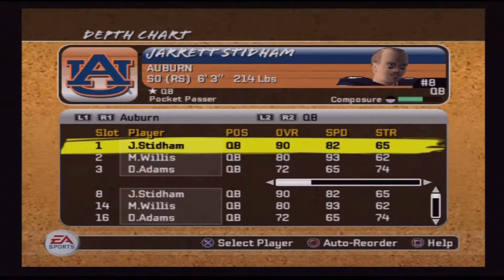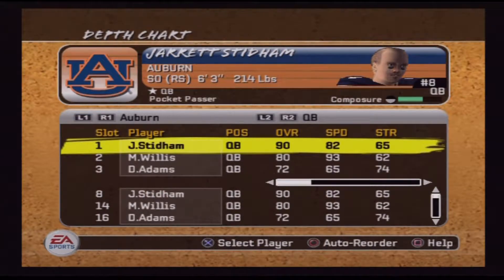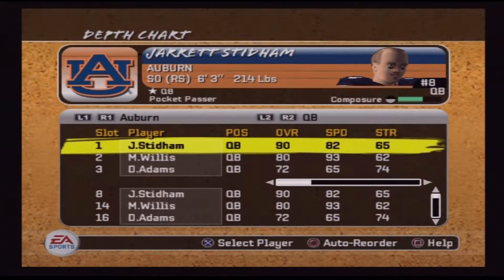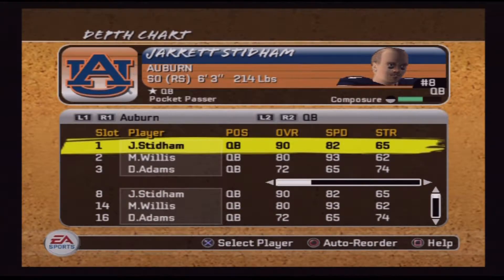The bottom half of the conference — like Syracuse, who went two and six in the ACC and finished four and eight overall — they're not getting into a bowl game, they just play wherever. So Syracuse is gonna play Tennessee. Tennessee went zero and eight in SEC play and finished four and eight on the season. Whoever has the better conference record gets the home game, so since Syracuse won two ACC games it'll be a home game for Syracuse.